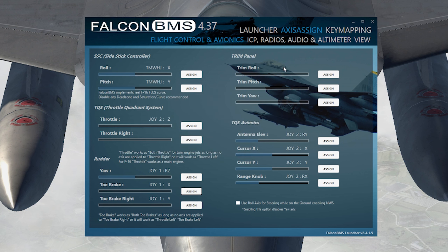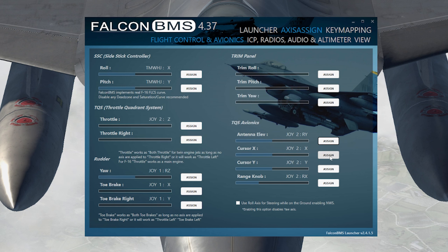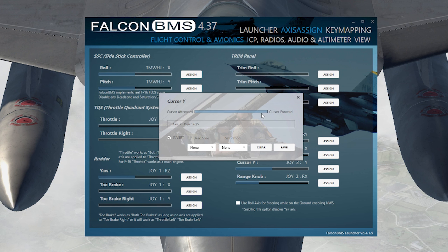Trim panel: if you don't have a trim panel, don't worry about it. Avionics: if you have an antenna elevation for the F-16, go ahead and map that — it's the same process. With my Viper Throttle Quadrant System, I have to invert it. Cursor X is left and right. Cursor Y is up and down — cursor aft is down, cursor forward is up. I had to invert that as well.